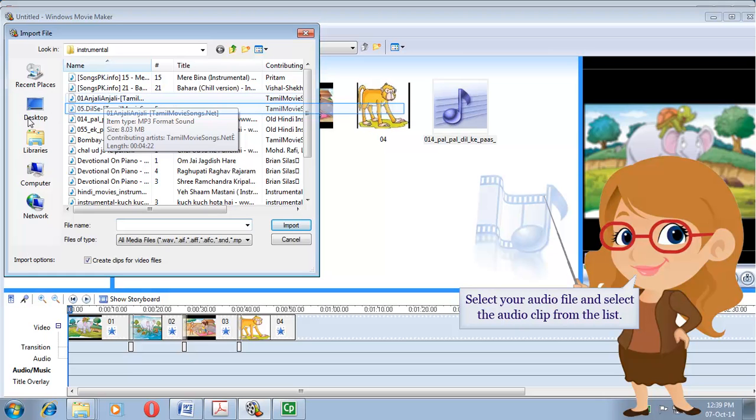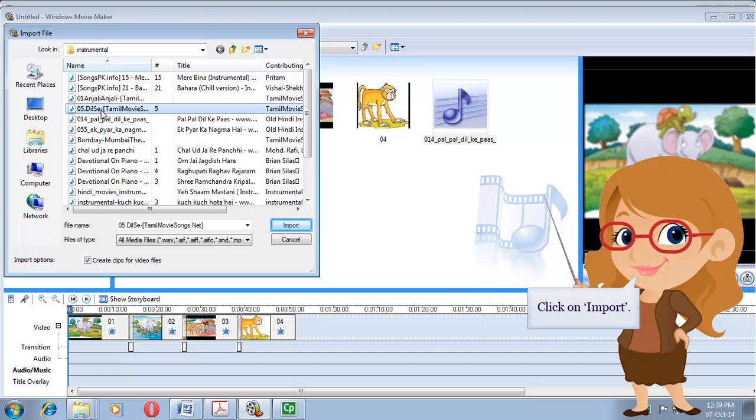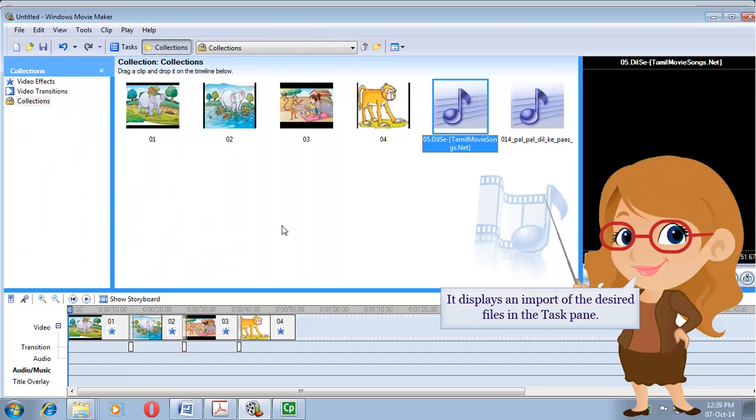Select your audio file and select the audio clip from the list. Click on Import. This displays the imported files in the task pane.